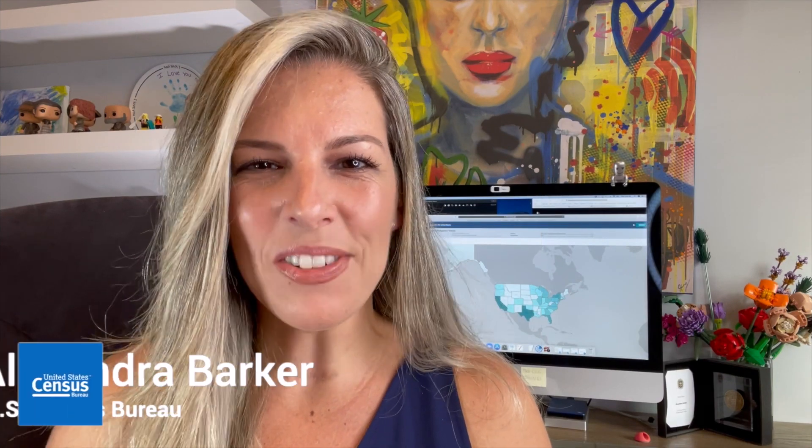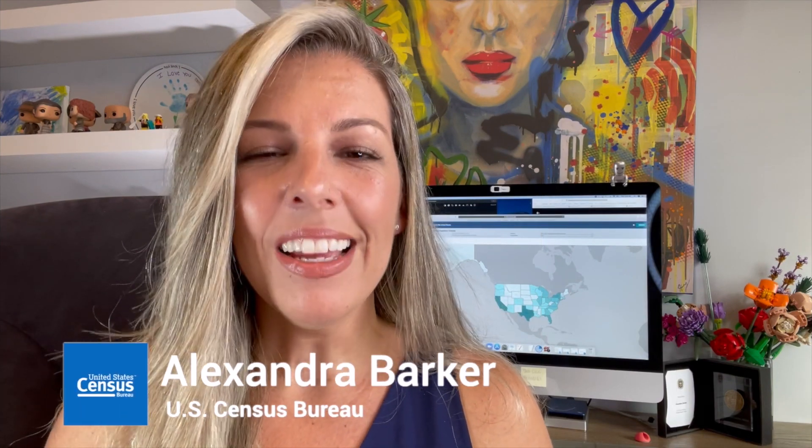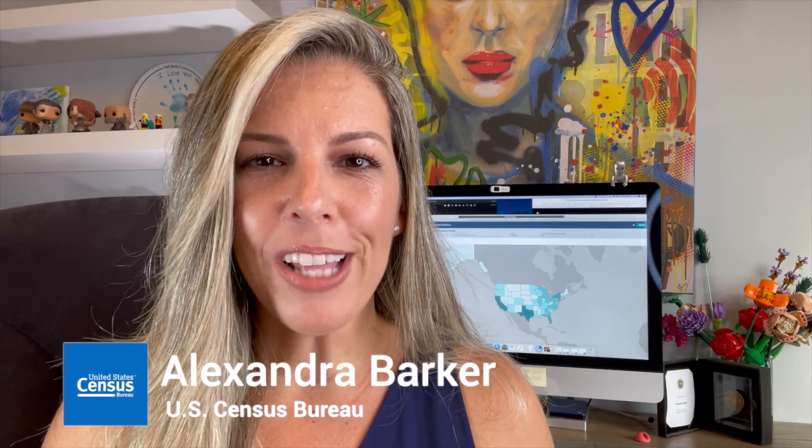Hi, I am Alexandra Barker. Did you know that you can use the mapping feature on data.census.gov to access and visualize a variety of data products? I invited my colleague Jessica Barnett to show us this really cool resource. Let's check it out.